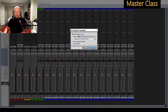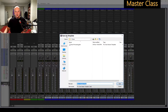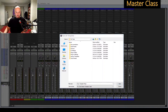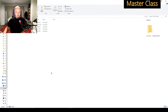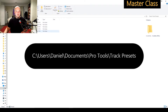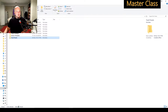You specify the location, and in this case it's already pointing there. The location is the Documents folder: Users, Daniel, Documents, Pro Tools, Track Presets. That's where it's pointing to if you go up one step.